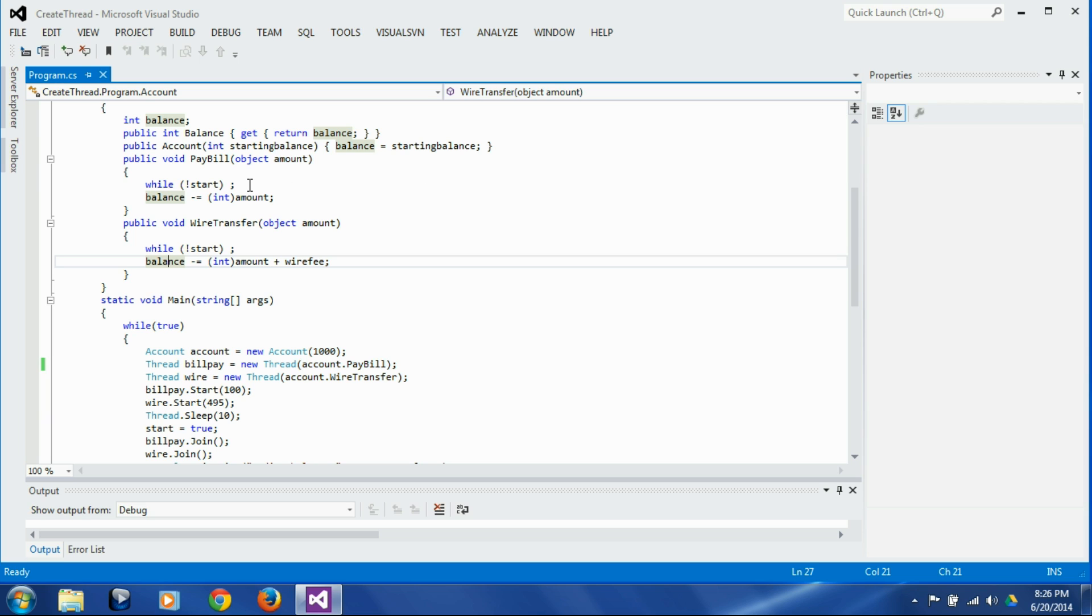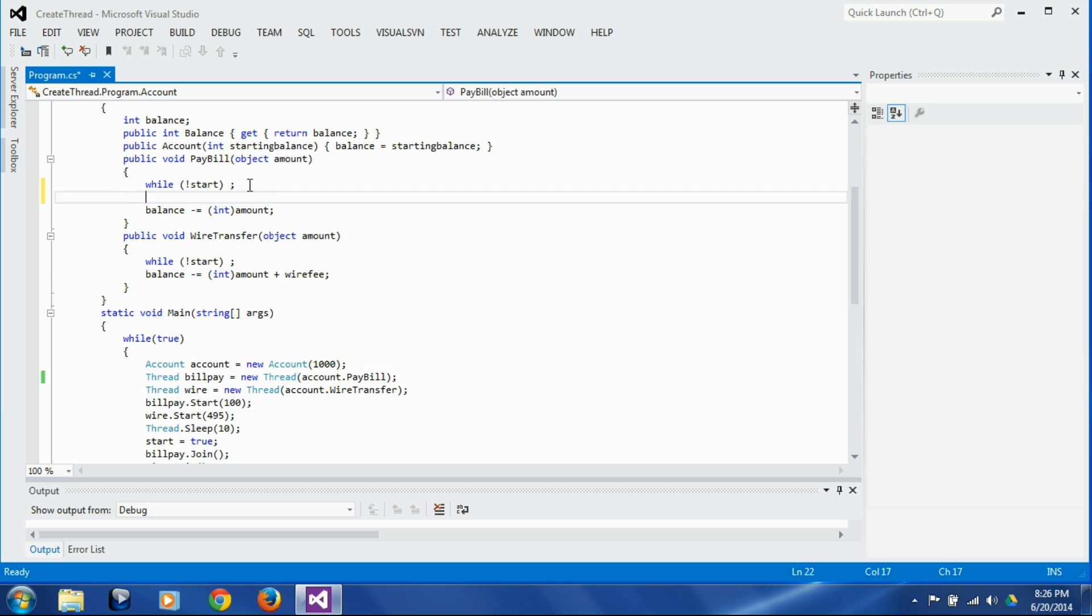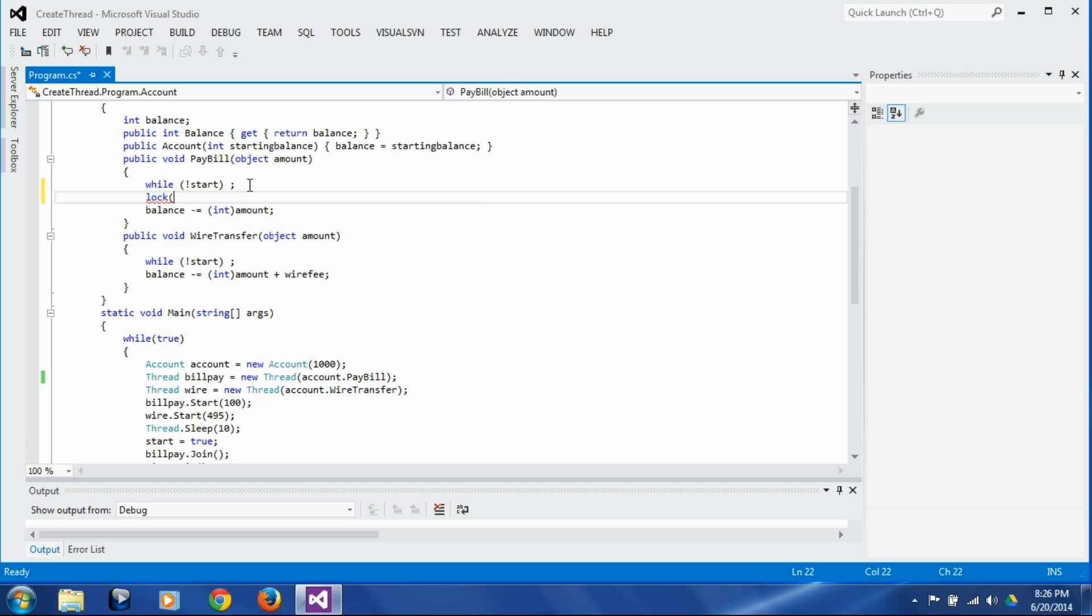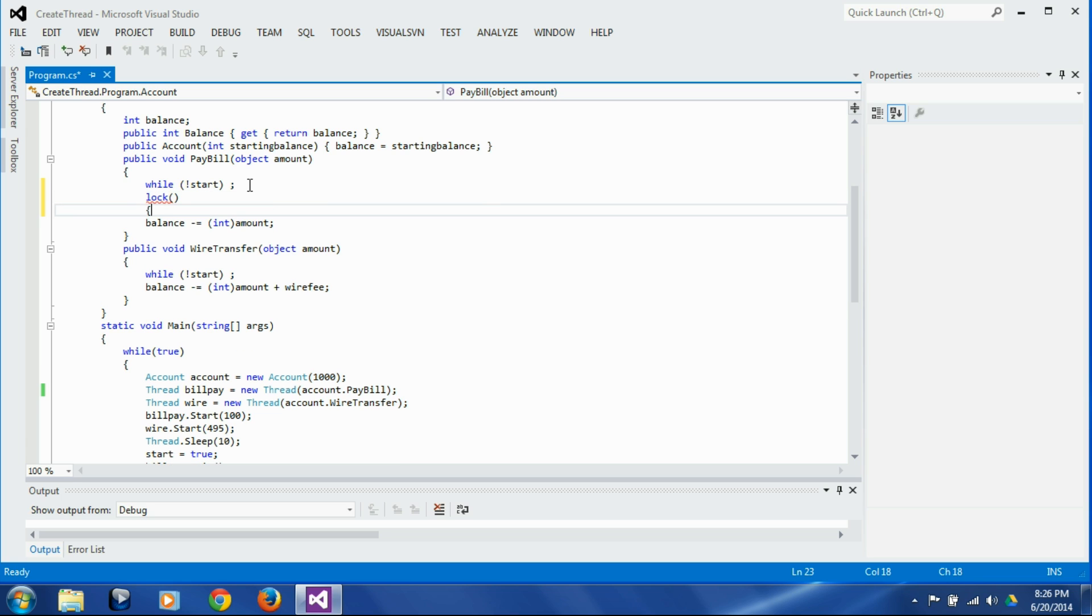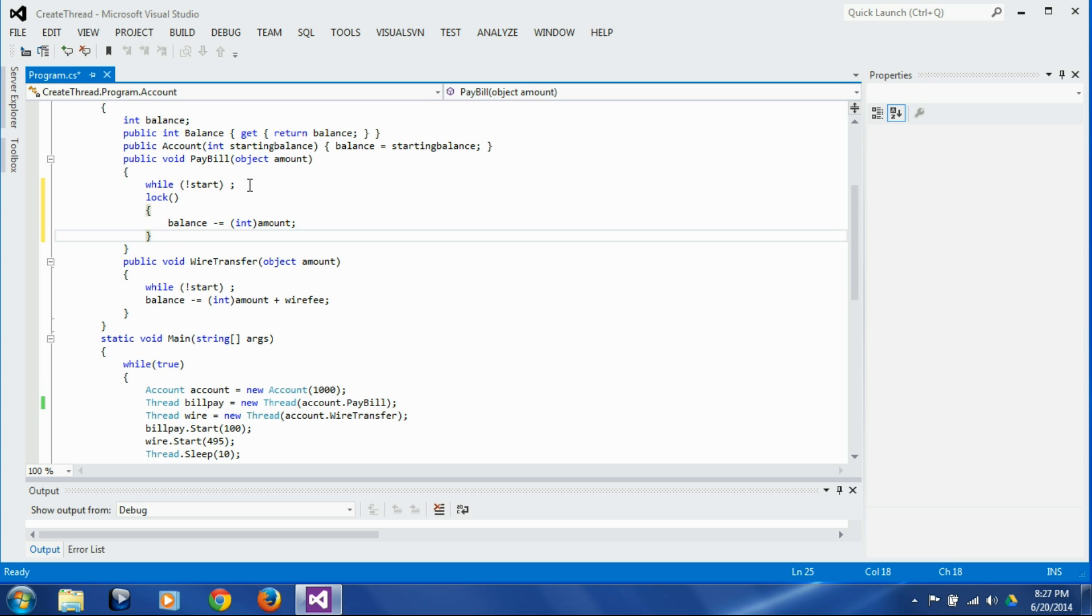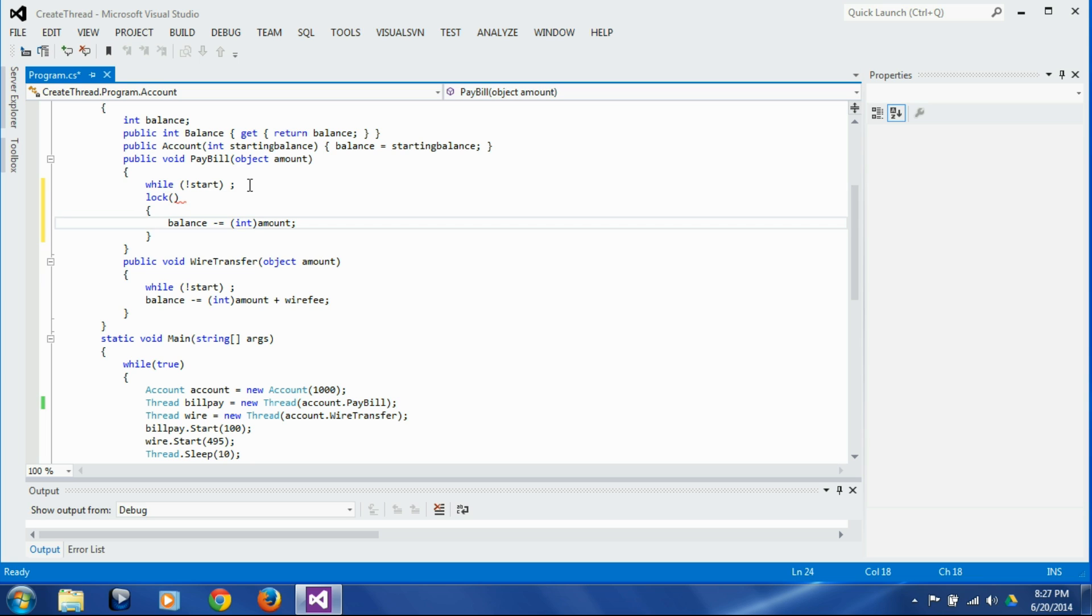So as you saw in the last session, the way to fix that is using the lock. So let's put a lock. There is a statement called lock, and we put this next statement. We can either put in the curly braces or we don't actually need it because it's just one statement, but let's just put it. So we are going to put the statements that we want to execute under lock inside the lock.